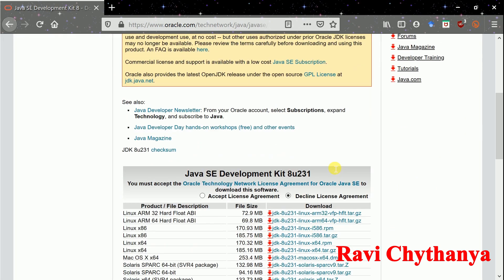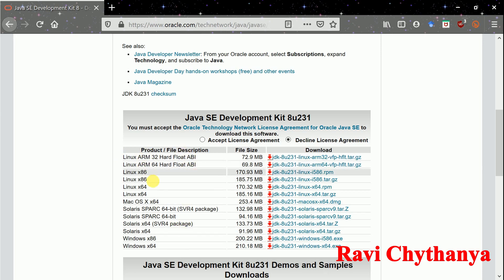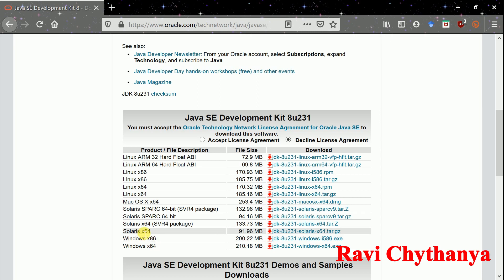Here I have Java SE Development Kit JDK 8 update 231. There are many installation files available — for Linux, Solaris, Mac, and Windows operating systems — in 64-bit, 32-bit, and so on.